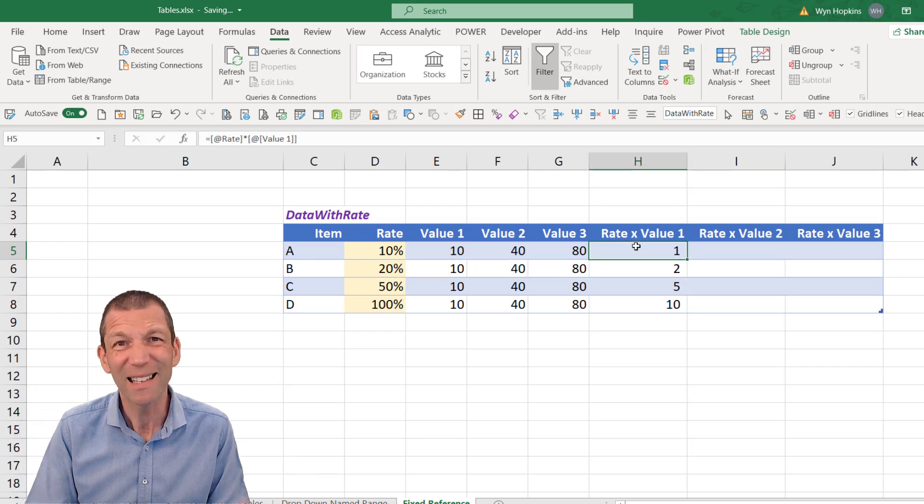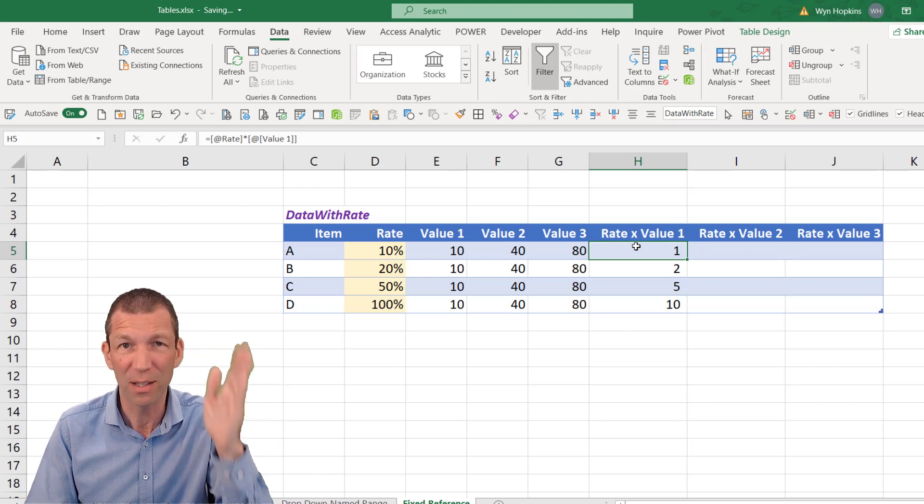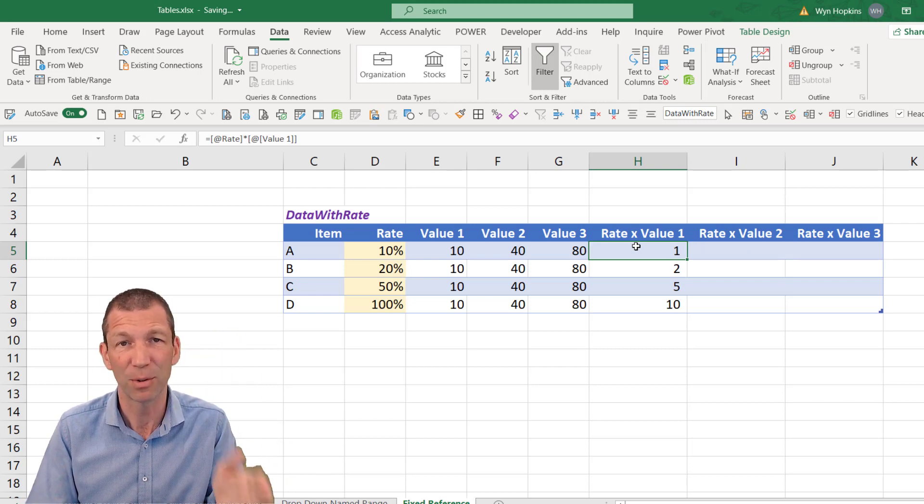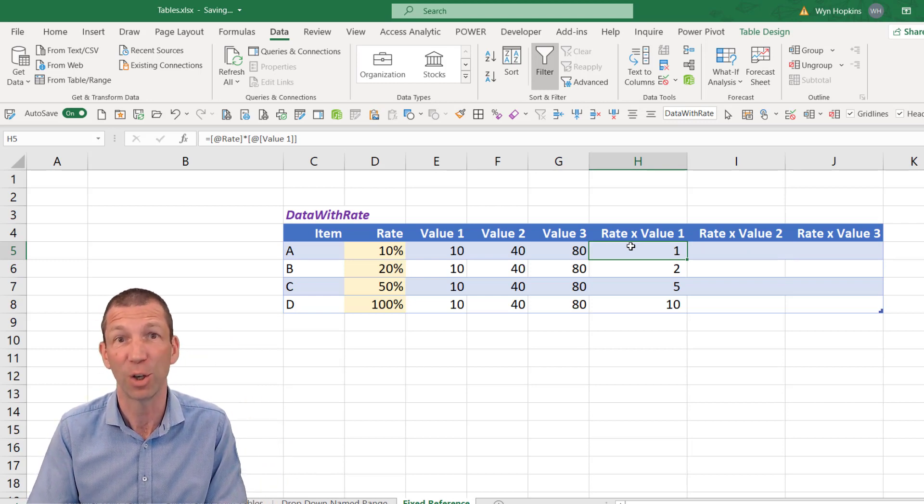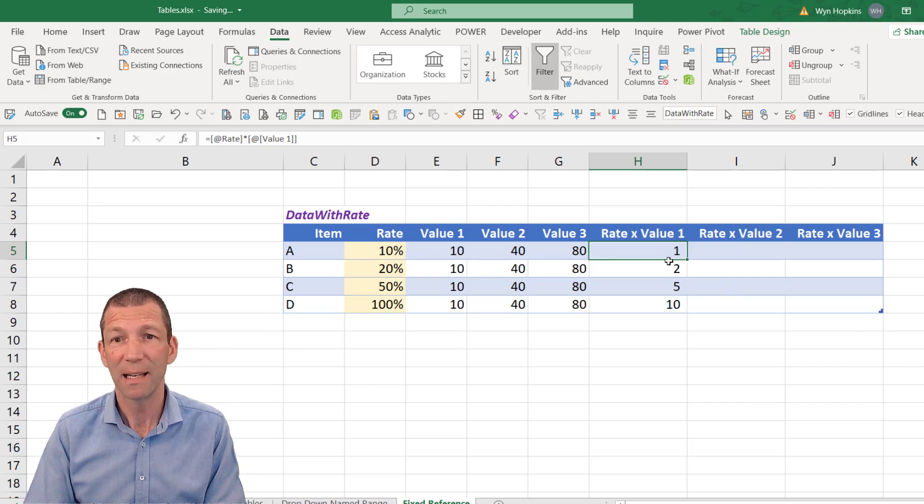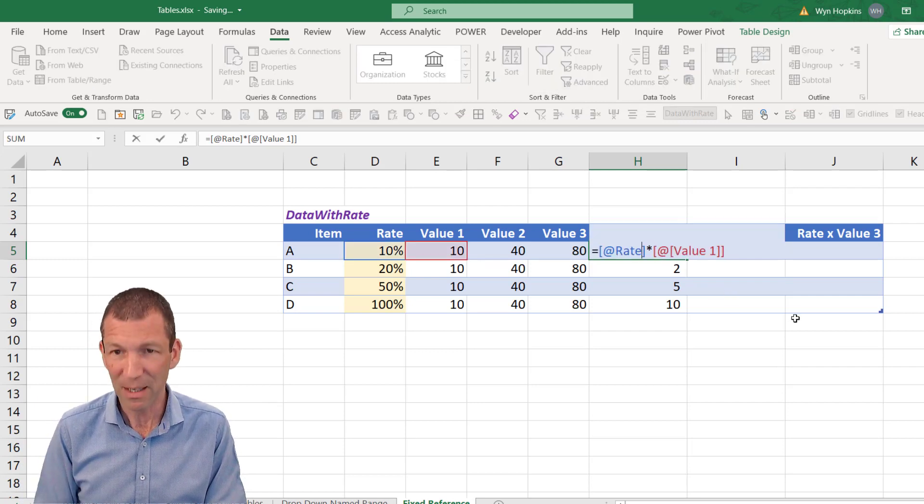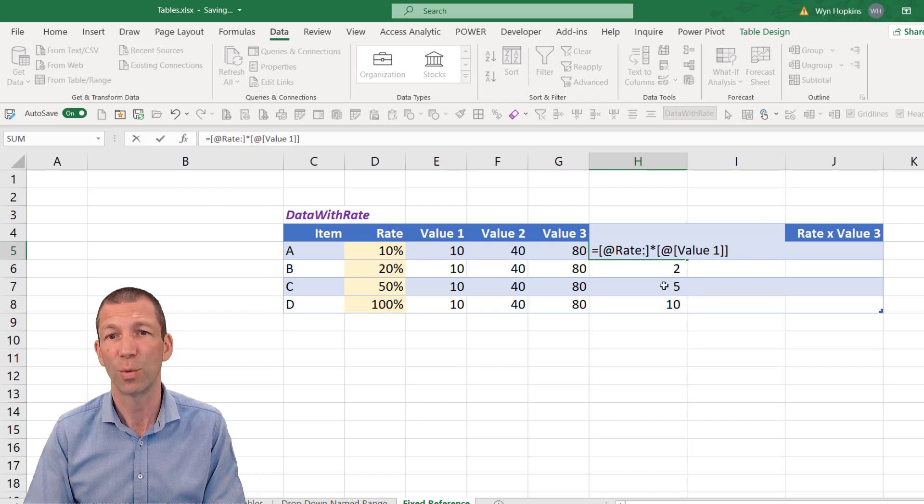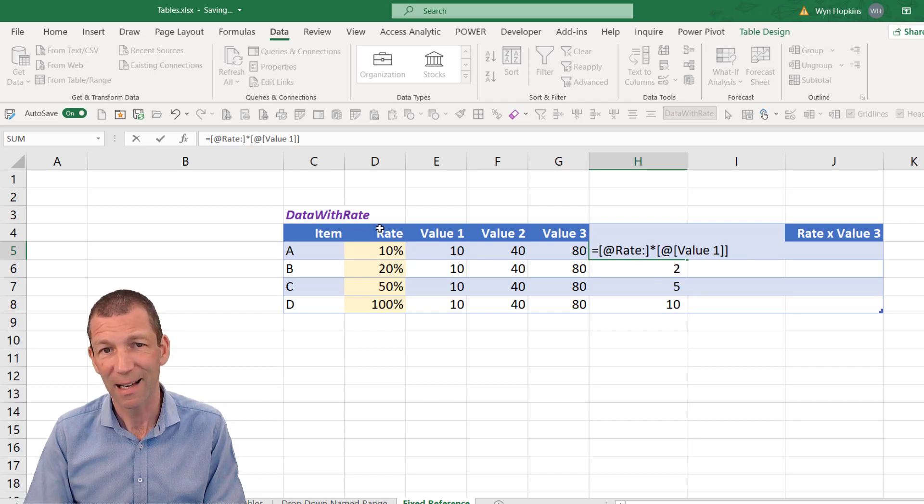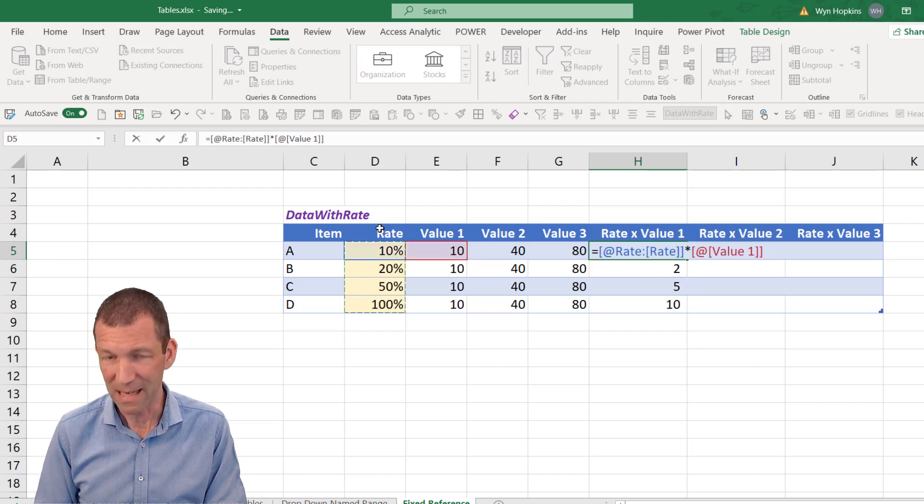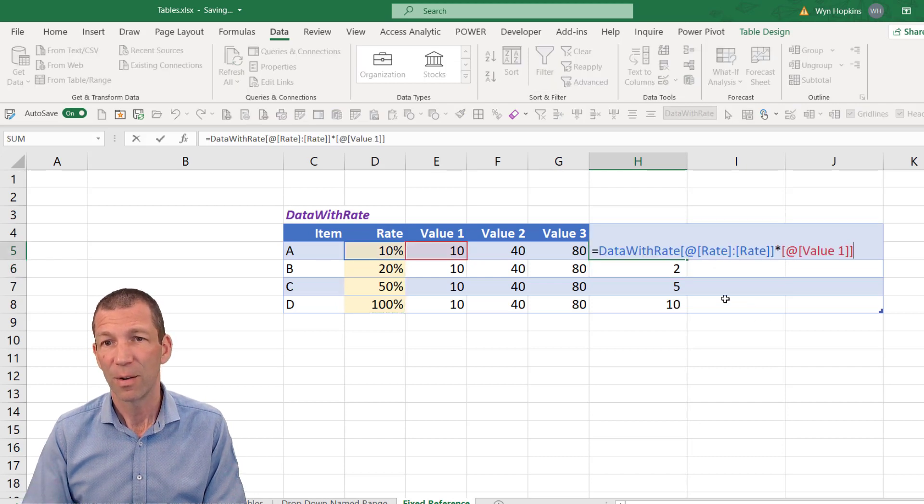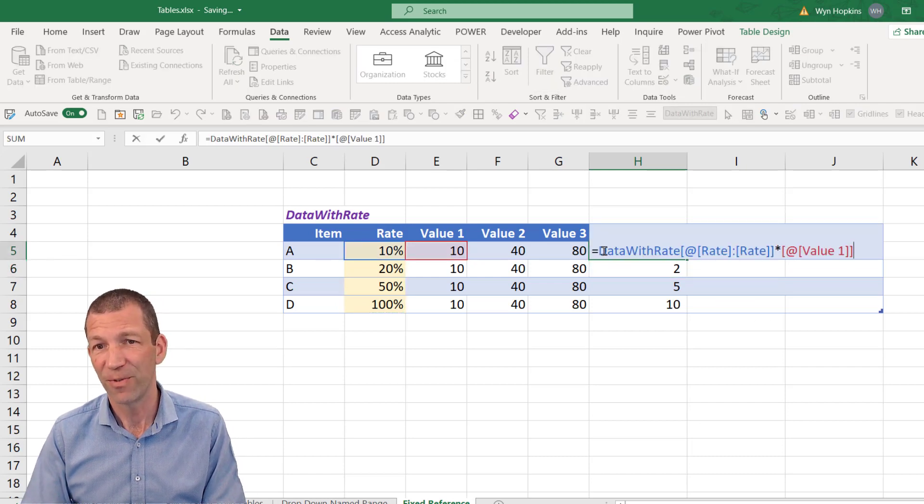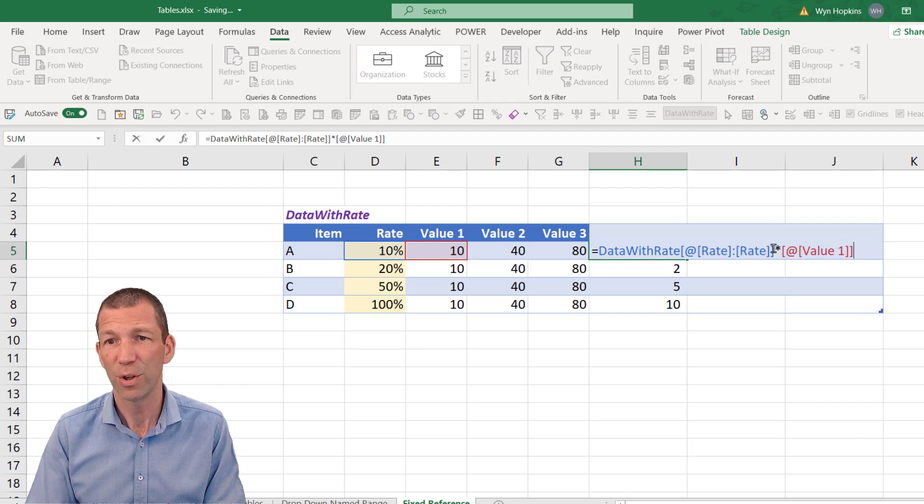So my little technique is I click in here. Do a semicolon after the word rate. And then I highlight the column. And then press enter. It actually fills in the full table name for you.